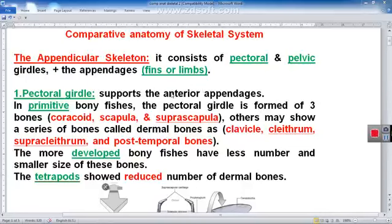Assalamu alaikum. I'm Professor Dr. Haydar Rijwad Mubarak. This is a presentation on comparative anatomy of the skeletal system, specifically the comparative anatomy of the appendicular skeleton system, not the axial skeletal system.